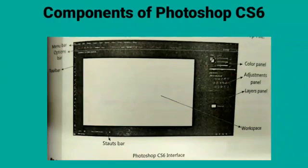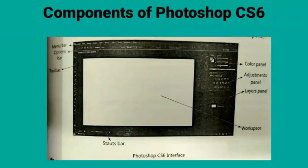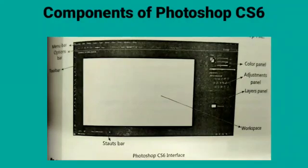Components of Photoshop CS6 — Menu Bar: It contains 10 different menus such as File, Edit, Image for doing various tasks. Options Bar: It displays different options and properties that are available for the selected tool. Toolbar: It contains various tools that are used to create, edit, and enhance an image.